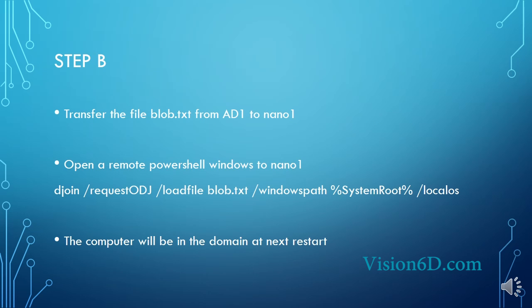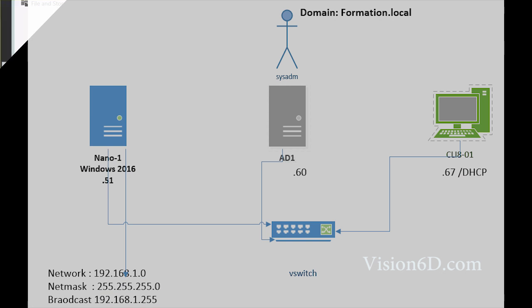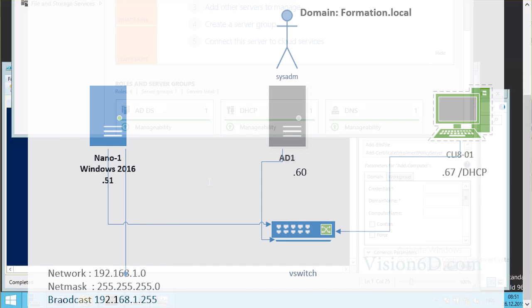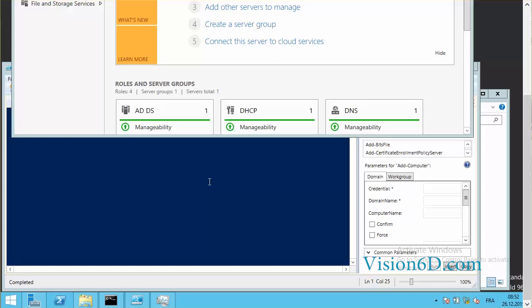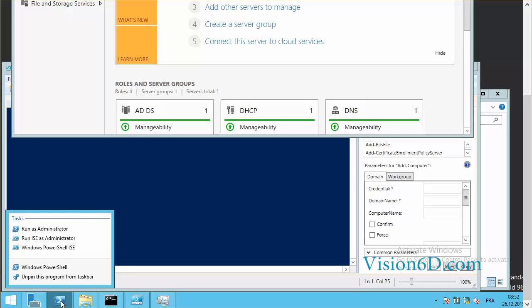Let's now proceed to the practical part where we really see this in action. I'm in front of AD1 which is a domain controller, and it's from this system that I will do the join of the new computer into the domain.